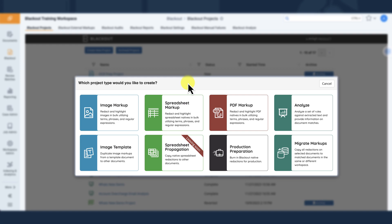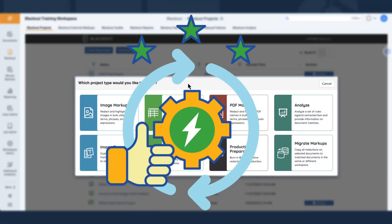Automated projects tell Blackout what to redact based on saved searches and customizable rule options, wiping out days of manual work on hundreds of Excels in minutes.